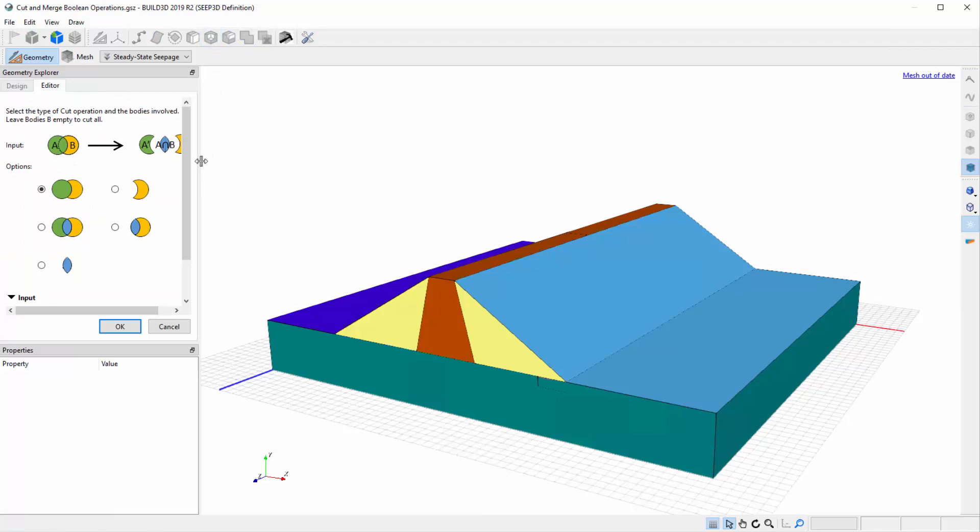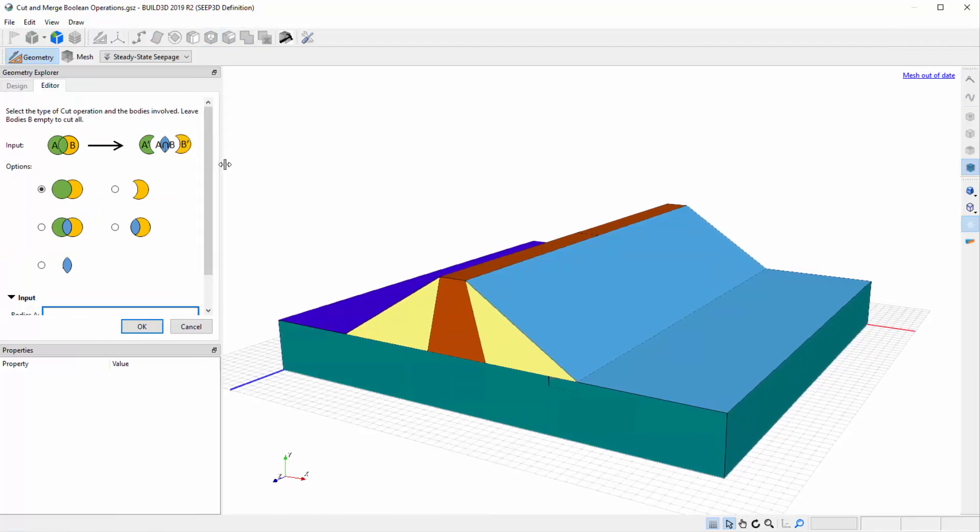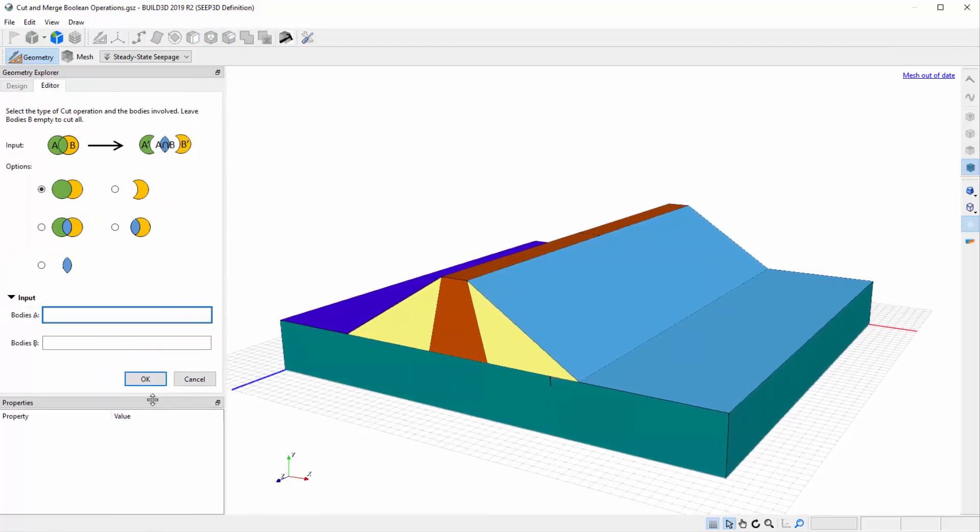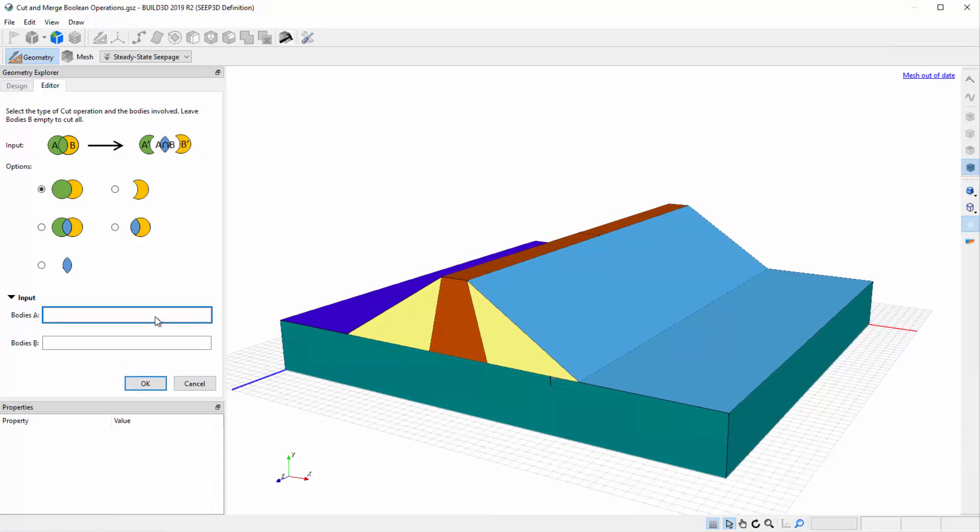The Cut editor provides a choice of five Boolean operations with two sets of inputs, Bodies A and Bodies B. We can specify multiple bodies to be represented by A and multiple bodies to be represented by B, such that the intersection operation is performed on many bodies simultaneously.